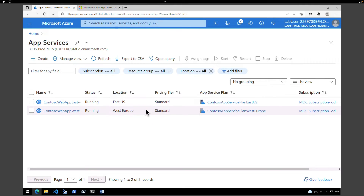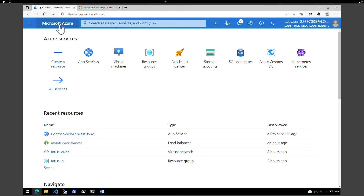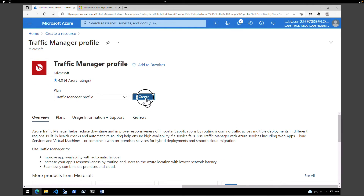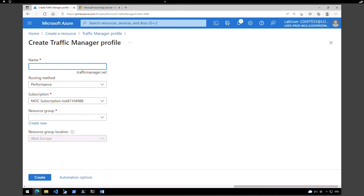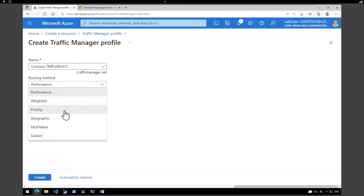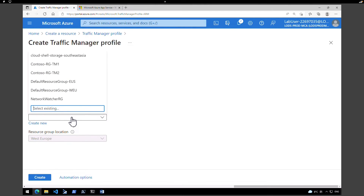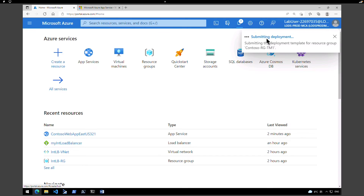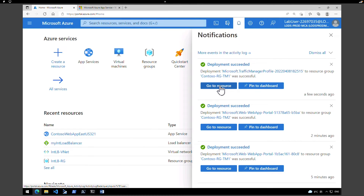Now let's go and create the traffic manager profile. Go back to your home page, click on create a resource, search for traffic manager profile, hit enter, and create traffic manager profile. Under name of the profile, give a name — I'm going to call it Contoso traffic manager profile 321. Under routing method, not performance — we're going to use priority. Make sure you select the right subscription and resource group. I'm going to keep it under Contoso resource group traffic manager 1, place it in East US, and hit create. This is deploying the traffic manager profile and will complete in about a minute.